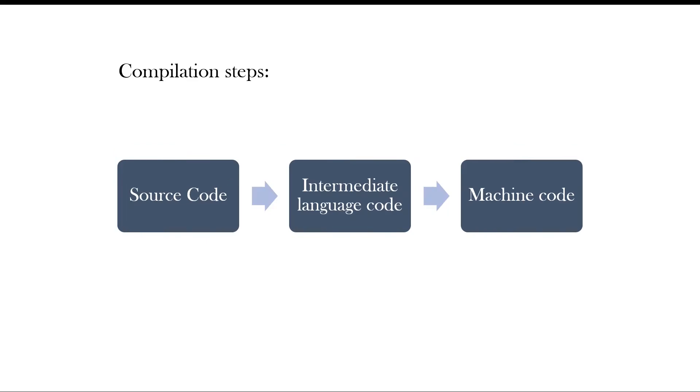Thus, the C sharp program gets compiled in two steps. First step is source code to intermediate language code. Then the second step, intermediate language code to machine code.